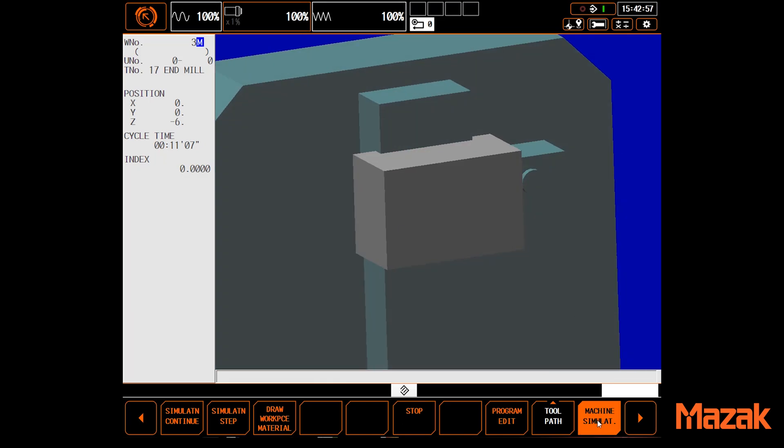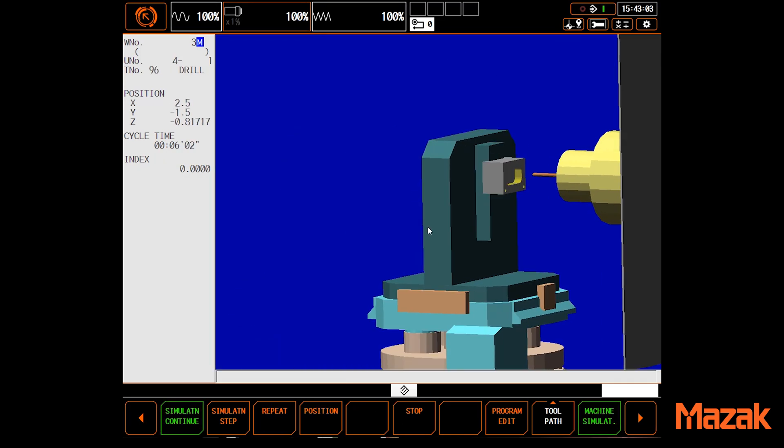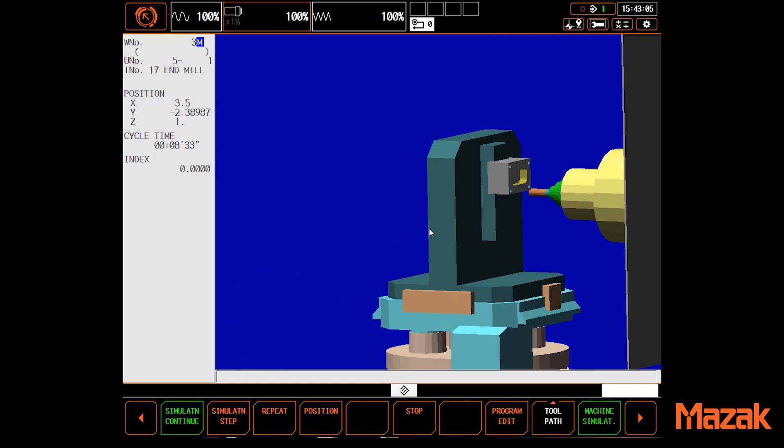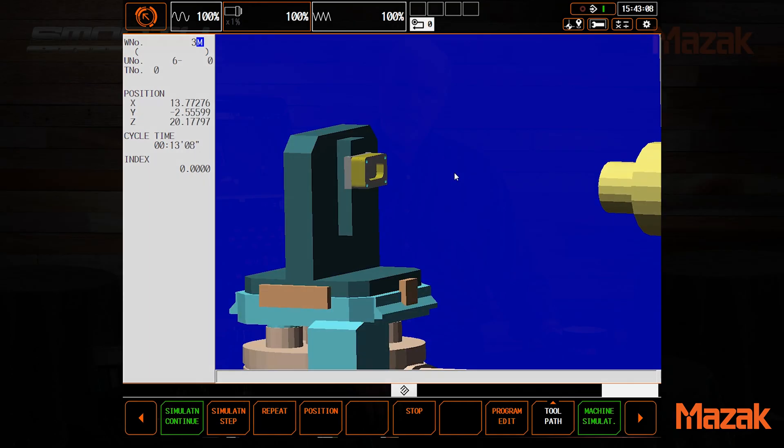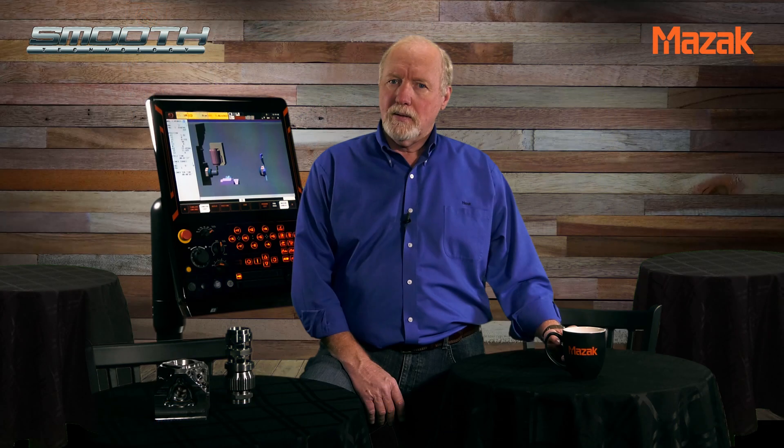Of course, anything added is included in the full 3D simulation. All of these graphical tools are equally available whether your program is written in Mazatrol or in G-Code.